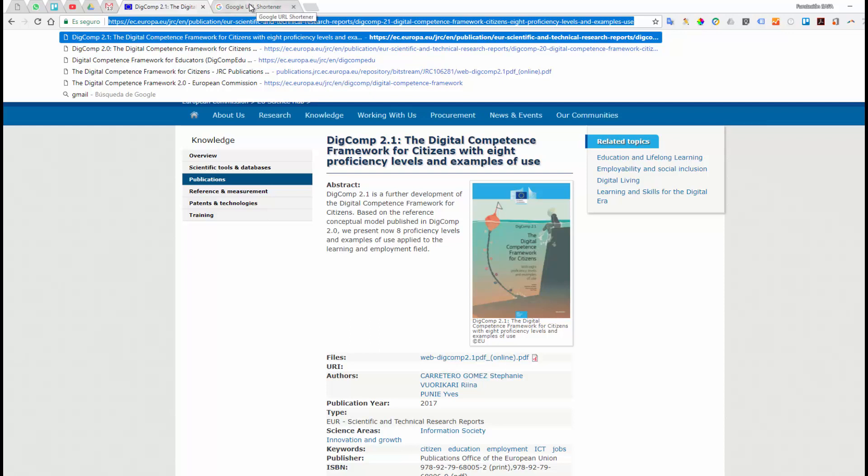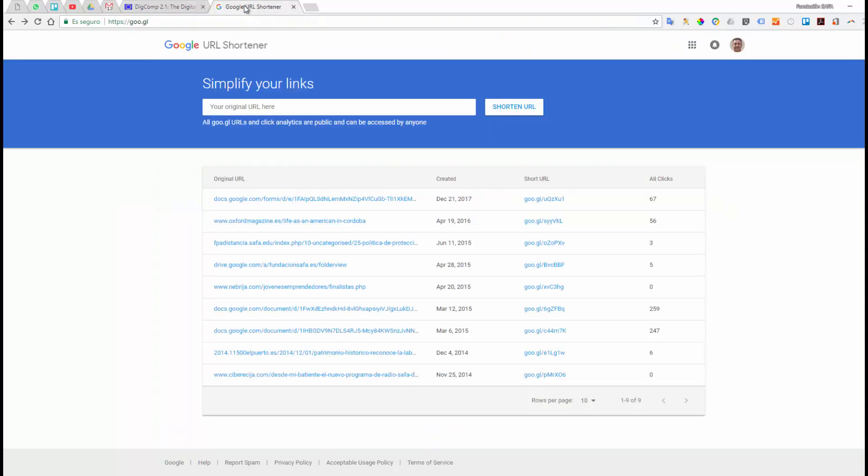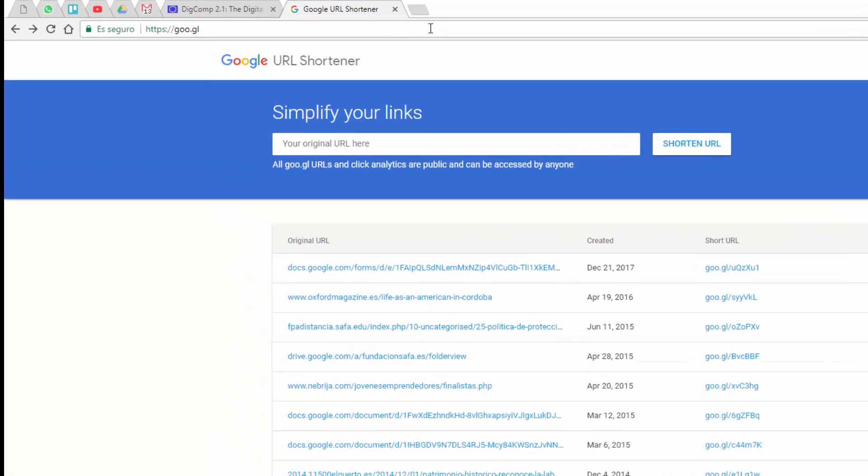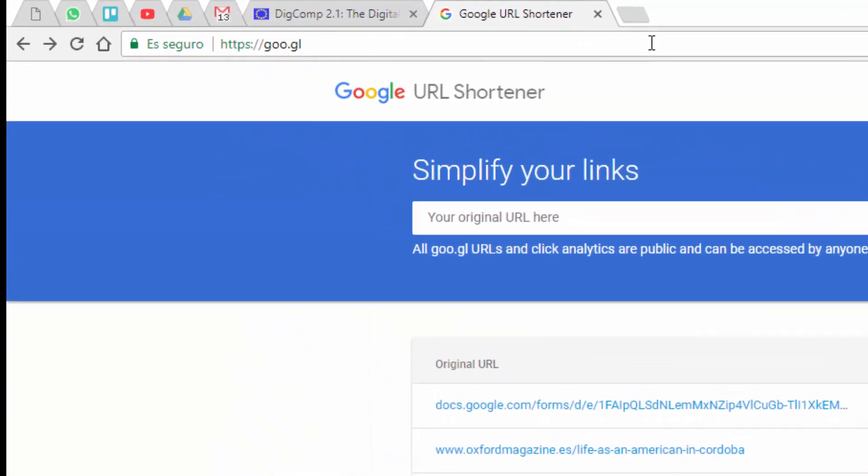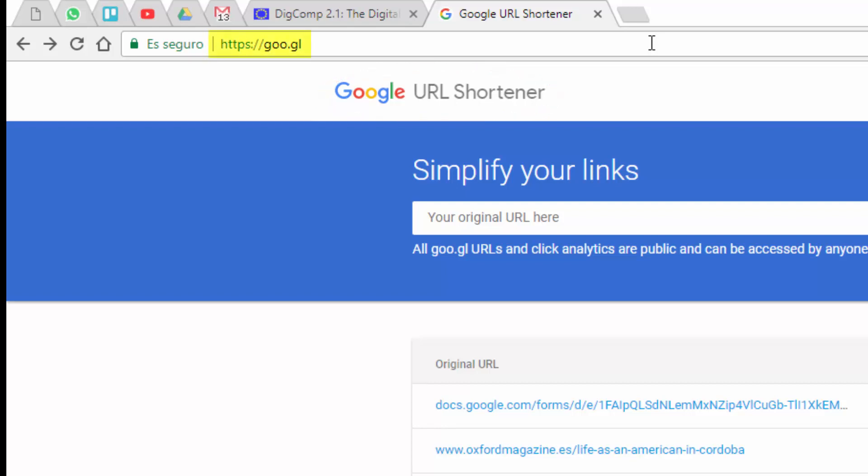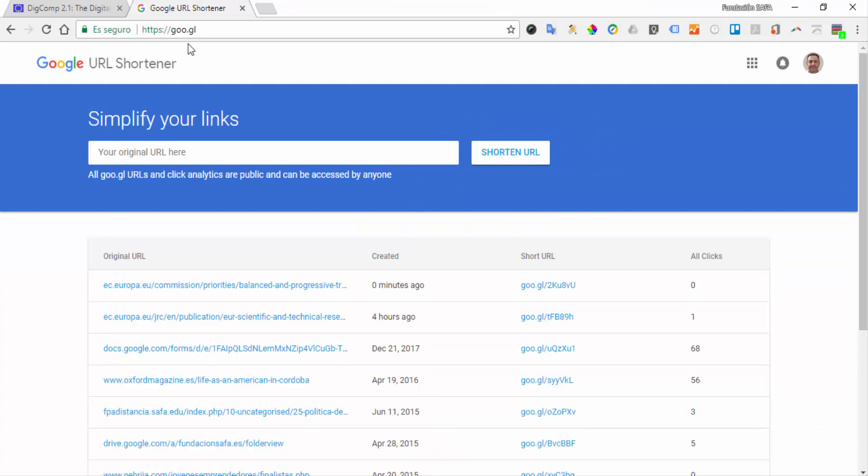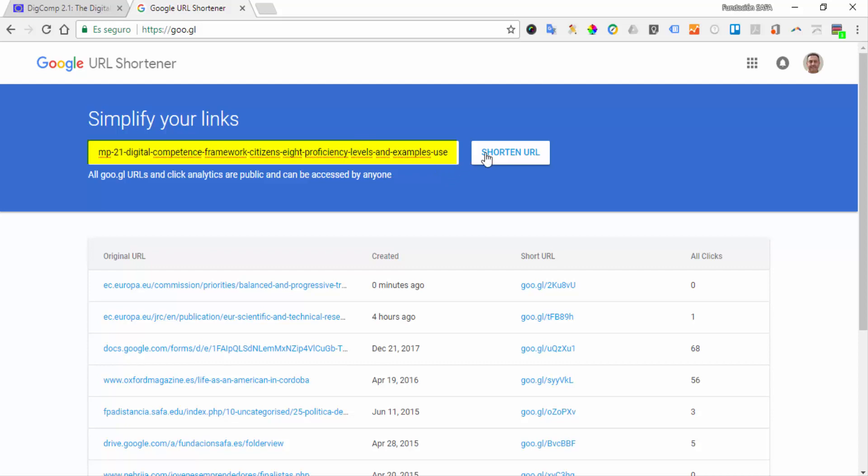Then we will use one of the many services that we can find online for this task. In this case, it is Google's own URL shortener that we can find at goo.gl. This Google shortener is very easy to use. All we have to do is paste the original URL here, and then click on the Shorten URL button.